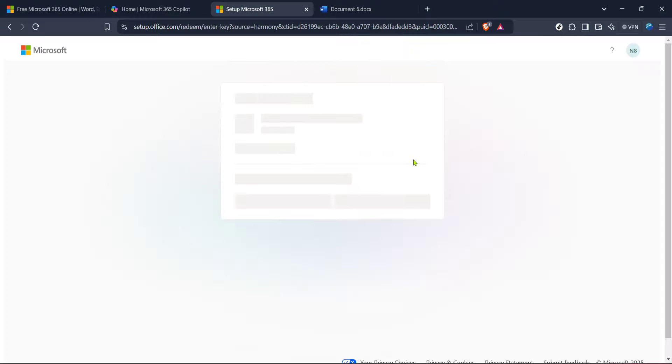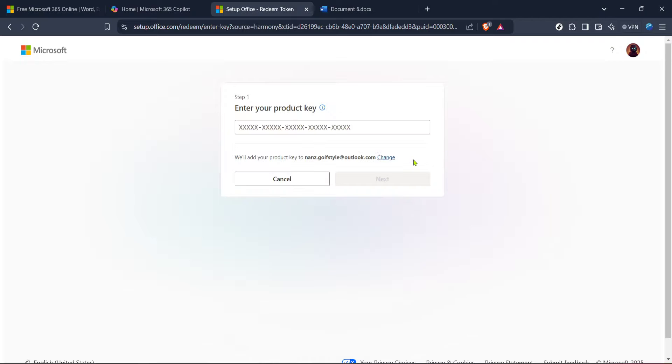After hitting Redeem, you're likely to see a Get Started prompt. Click on it to continue. This will guide you towards the setup process for your new office software, helping you efficiently manage your Microsoft applications.